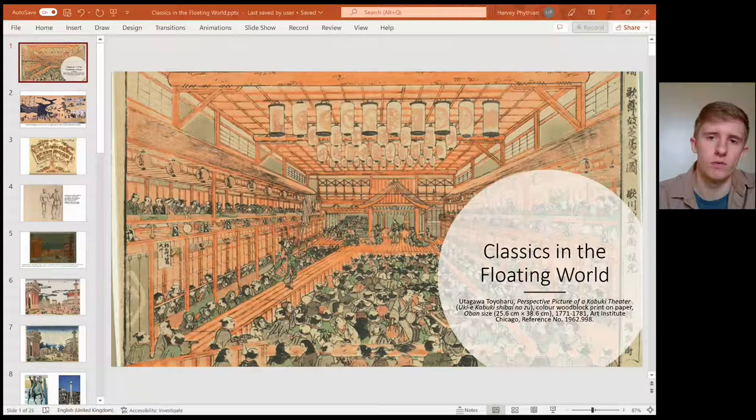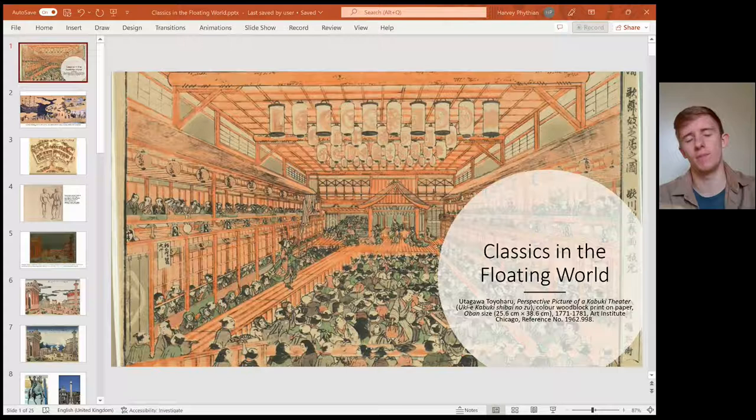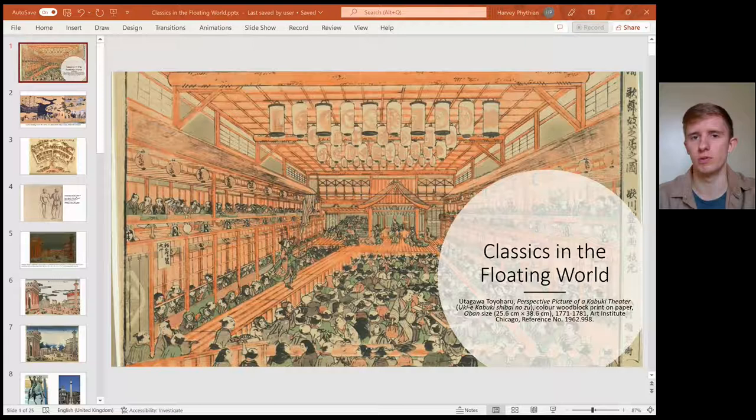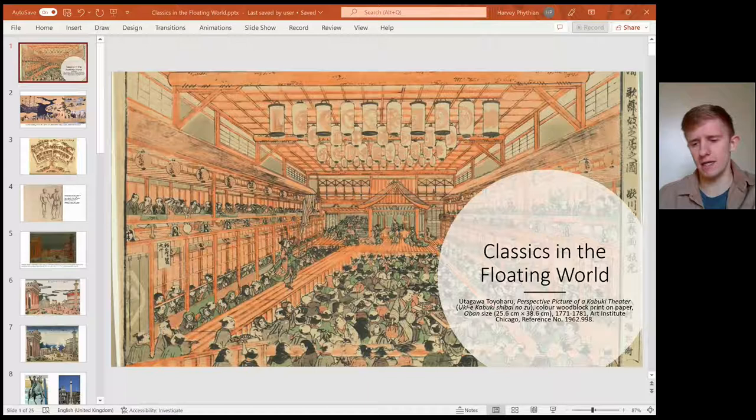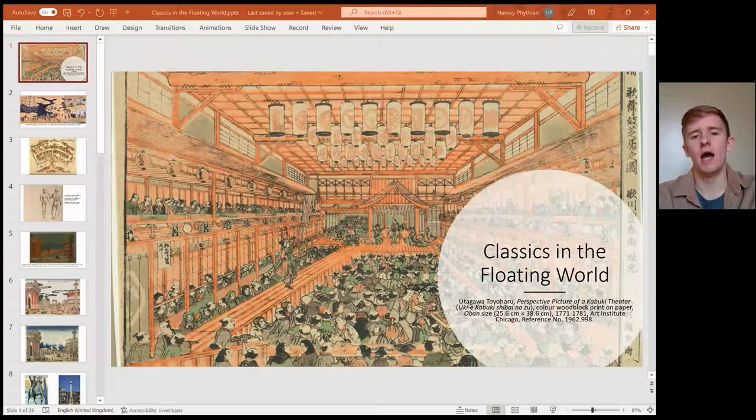This is an early example from the 1770s of perspective in play — as the boardwalk of the theatre extends toward the main stage, things get smaller and further away. We're used to that, but at the time in Japan this was quite a new phenomenon. Utagawa Toyoharu is the founder of an artistic lineage, the Utagawa school. In Japanese names, Utagawa is the last name that goes first. So Toyoharu starts the Utagawa lineage, and also starts this very interesting play with classical imported imagery.